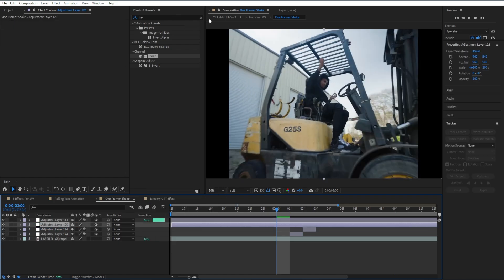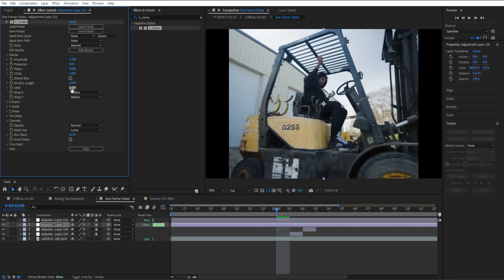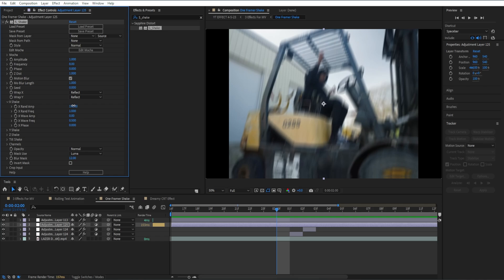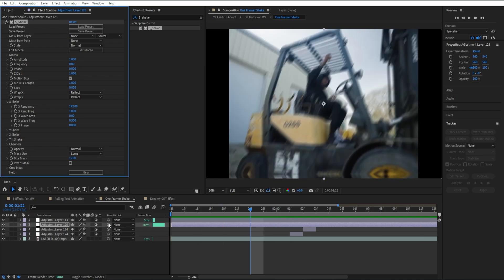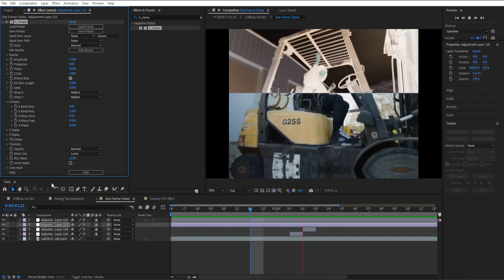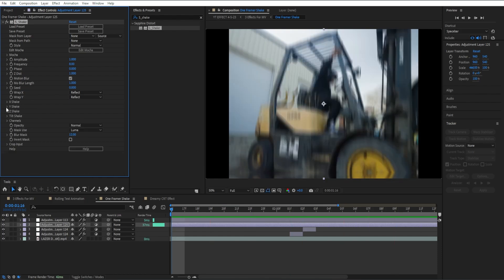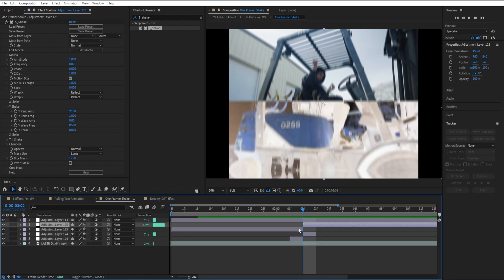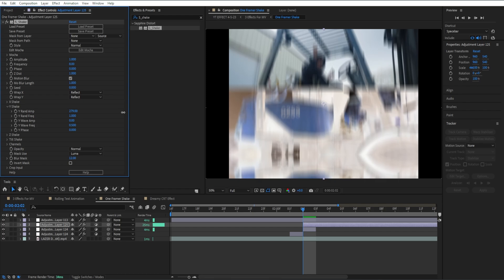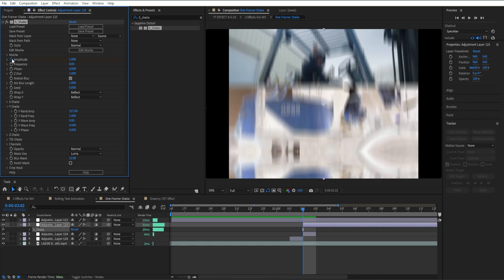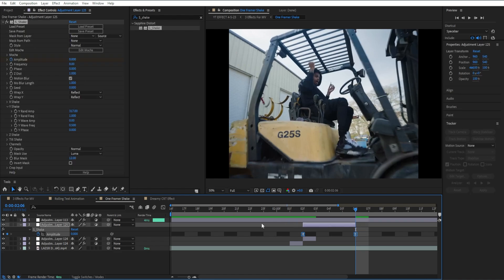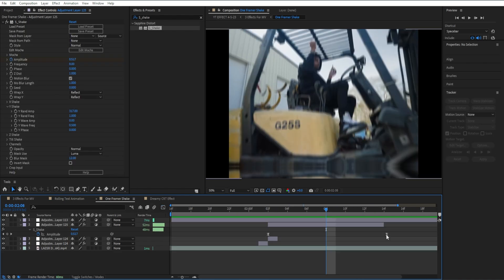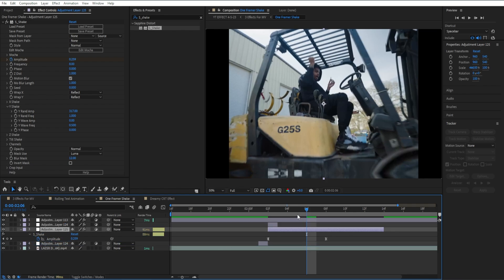I'll make another adjustment layer and add S_Shake, then turn on motion blur. Go to X Shake and set it to zero — if you don't have it at zero it kind of messes it up, because it shakes the clip on both axes left-right and up-down. With X Shake at zero it looks way better. Then go to Y Shake, cut the adjustment layer to just the right duration, set the Y amplitude to around 600 depending on how much shake you want. Keyframe the amplitude and bring it down to zero at the end, easy ease the keyframes, and place this layer below the invert. We should get a pretty nice and subtle shake effect.